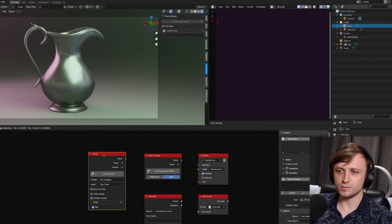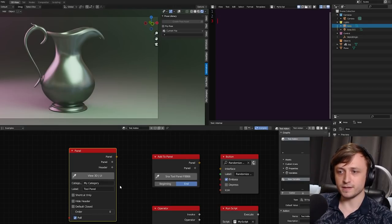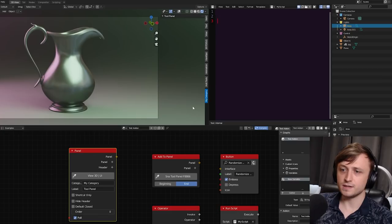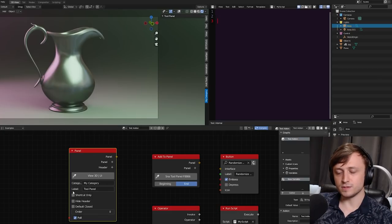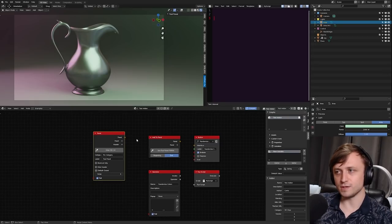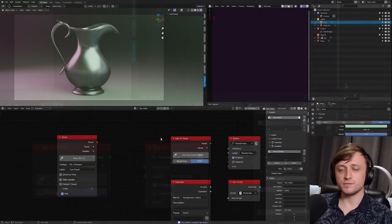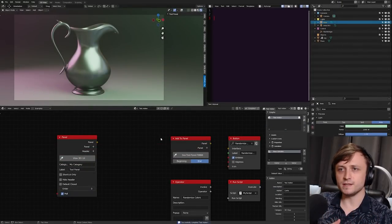I've already done this with this node — I've chosen the 3D view user interface, named the category 'My Category', and compiled it, so it's here on the side. The new panel is called the Tool Panel. Every time you make a change in a Serpens node tree you need to press the compile button up here and it will recompile the code.